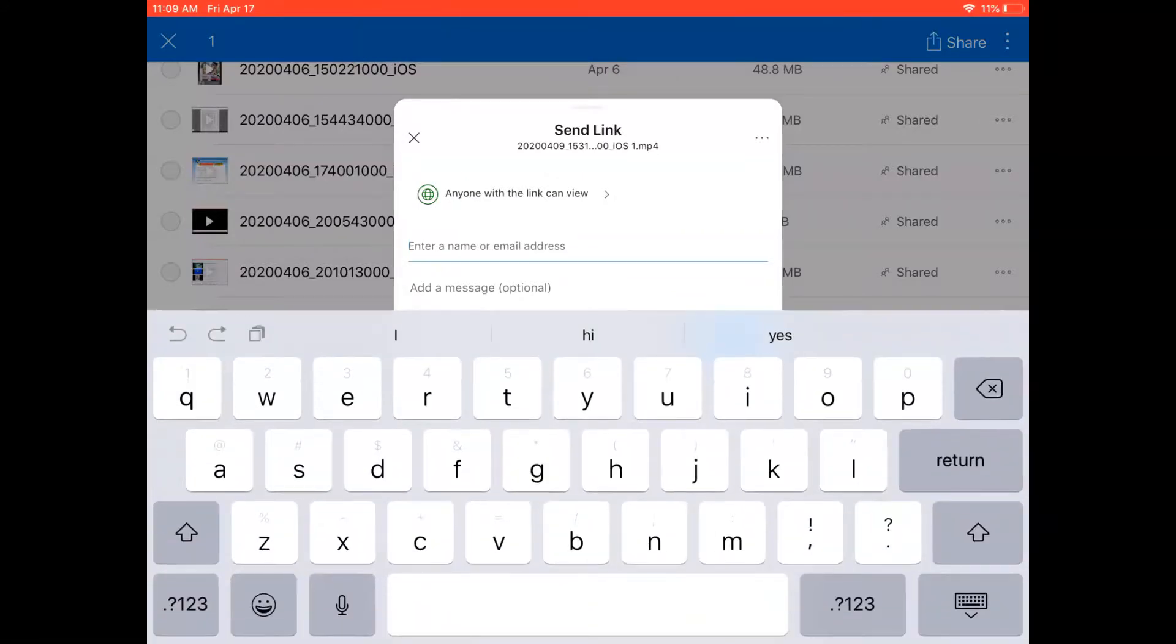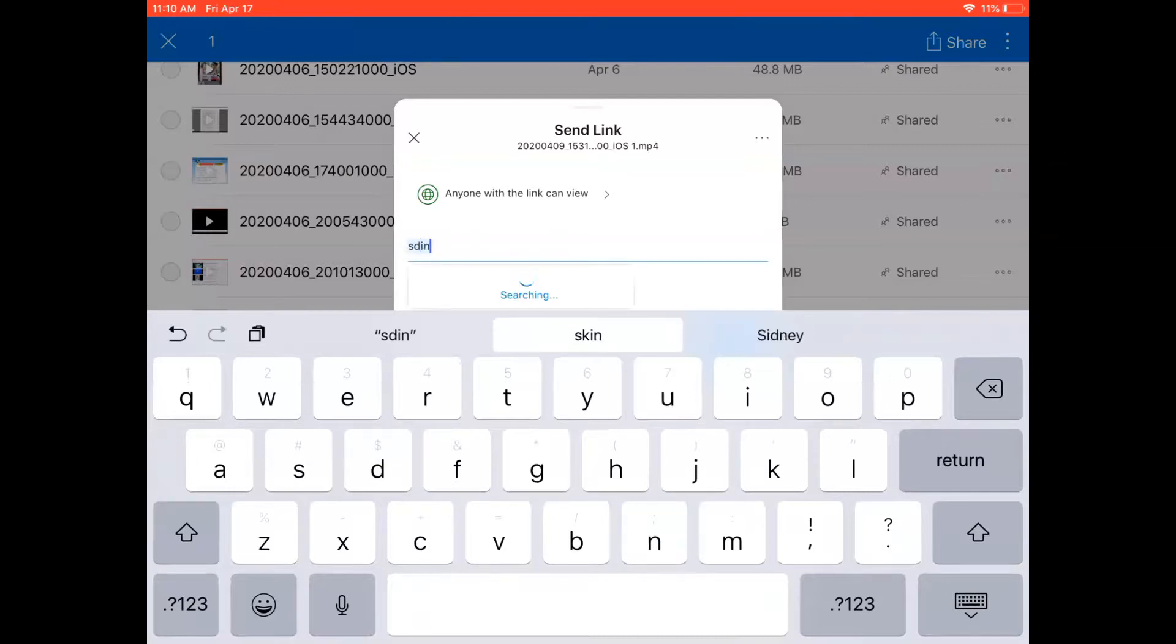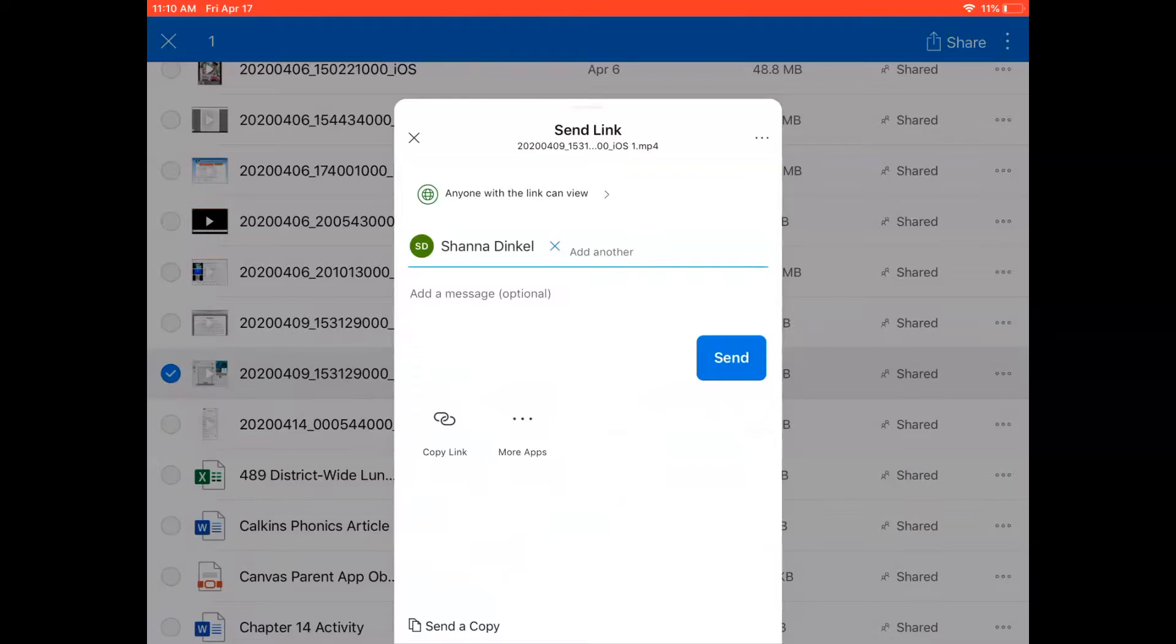And so maybe I want to share this video with Shanna so I type a few letters of her email address and then her name pops up and I can press the keyboard back down and I would just tap right here to send and she's going to get a link that allows her to access my video and then of course she can download it and share it as needed as well.